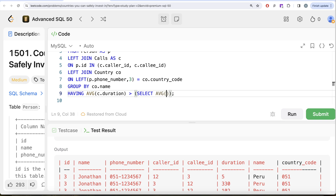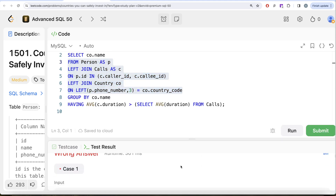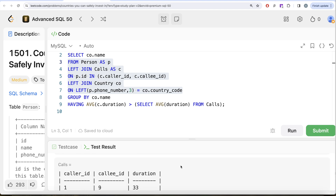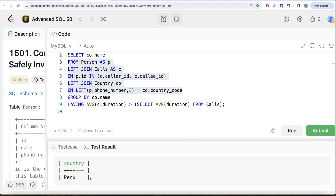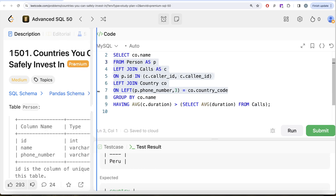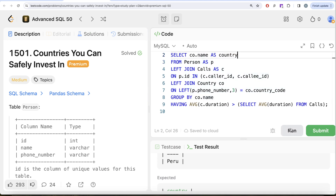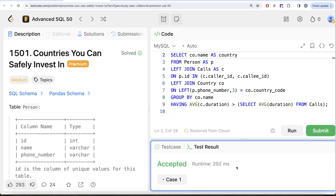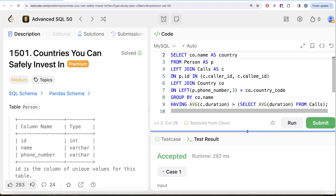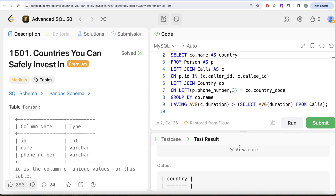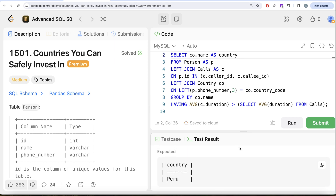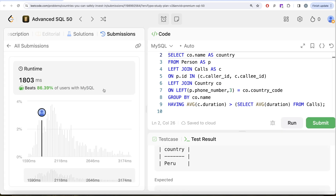Let me run this and see the output. Our output is 'name: Peru,' and we just need to alias this column as 'country.' Running it again — this is accepted. Looking at our output, it matches the expected output. Let me go ahead and submit this — it passes all the test cases. So this is accepted.